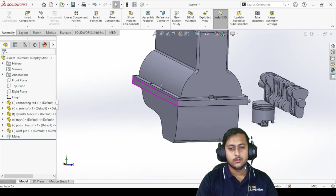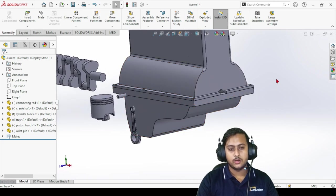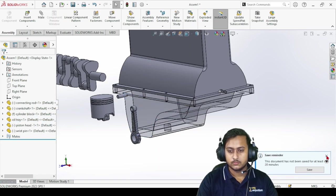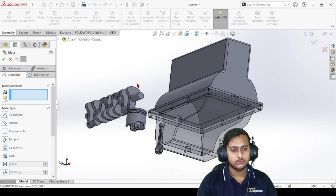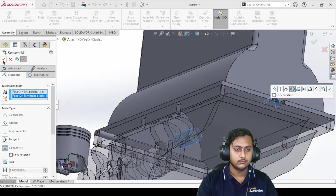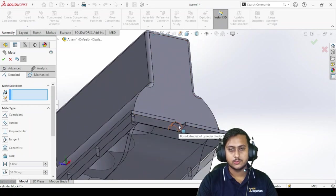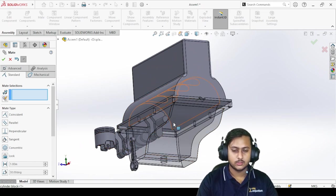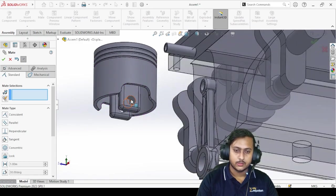Those are the two mates used most: the concentric mate and the coincident mate. Now we are going to connect all the other parts. I'm going to make this part transparent - just click on transparent. Now I'm going to connect the crankshaft, so go to mate, go to concentric, and choose this surface and this surface. The axes are now connected. Next, let's connect the three parts: the piston, connecting rod, and wrist pin.